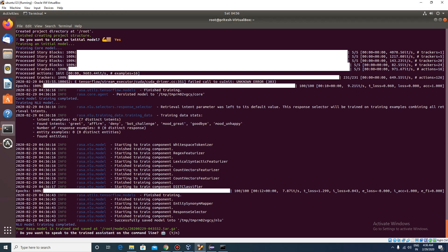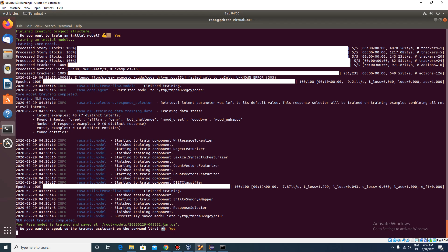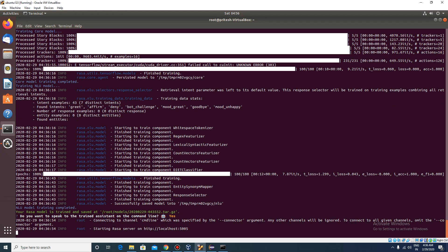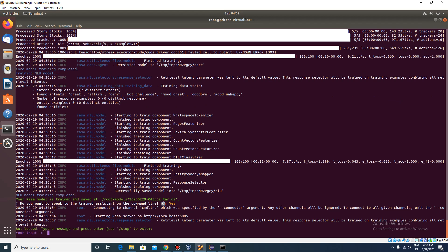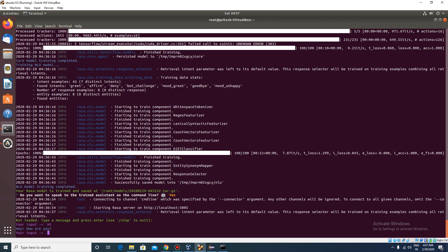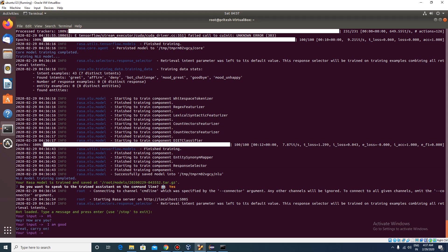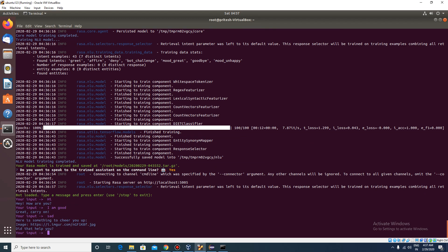Now it is asking whether you want to test or not. The Rasa server is now listening. You can just say 'hi' and it will reply to you. You can say 'I'm good.' If you say you're sad, it can give you a link to make you happy. It gives you a link — go to the browser and paste that link. That's a cute picture!